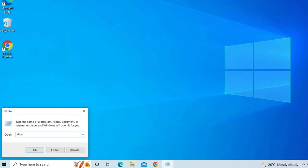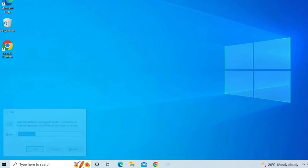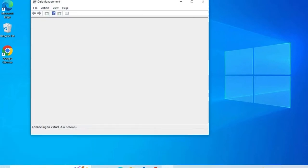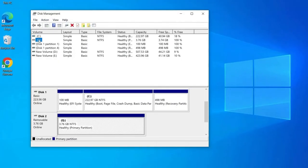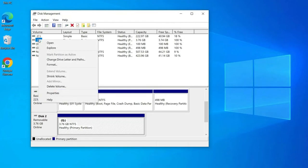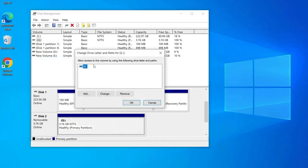Look for your USB or pen drive with any disk letter related to it. Right-click on it and select the Change Drive Letter and Paths option from the drop-down menu in order to open the pop-up dialog box.